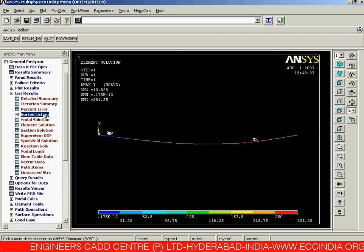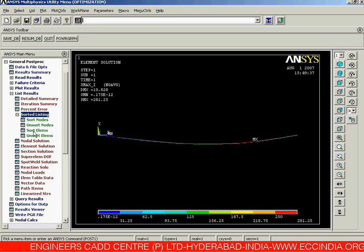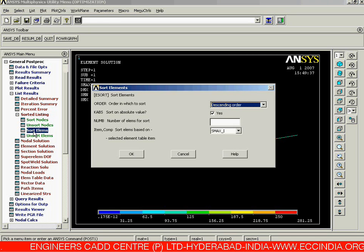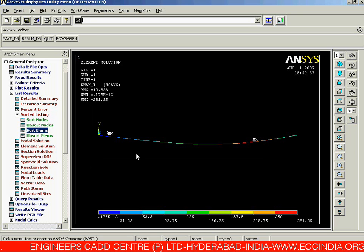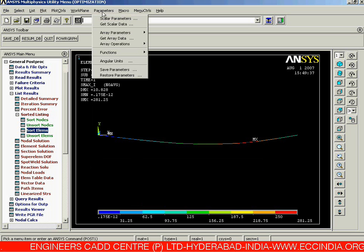In the same way, we need to add the value for the j-th location. Go back and select Sorted Listing again. Sort our elements — this time for the j-th location — selecting maximum stress at j-th location, and click OK.